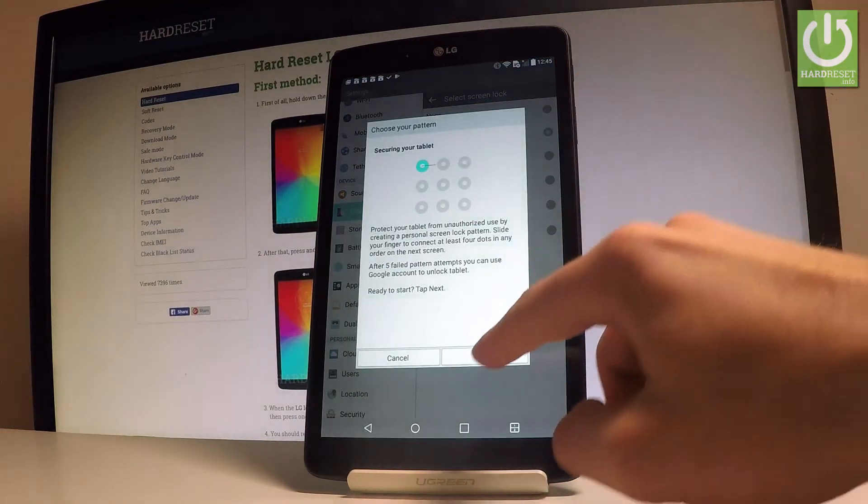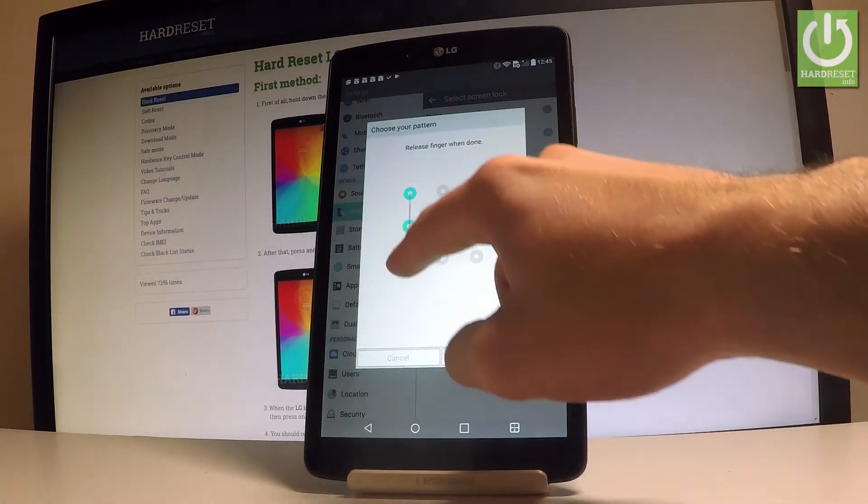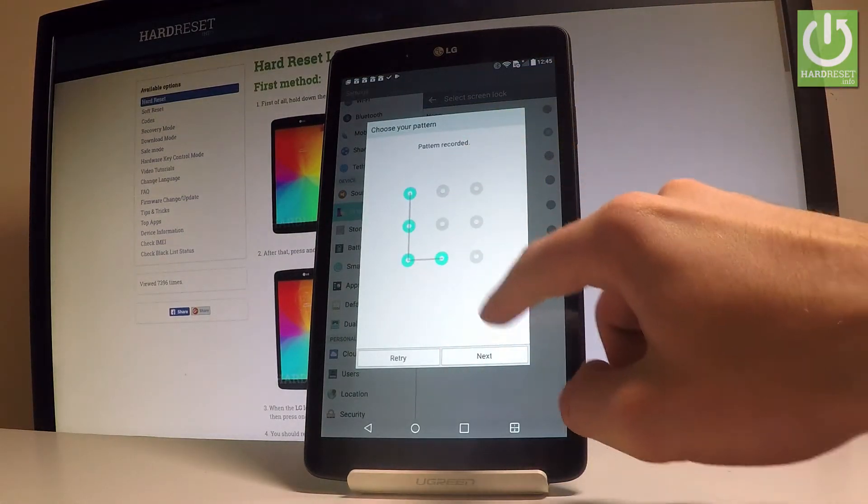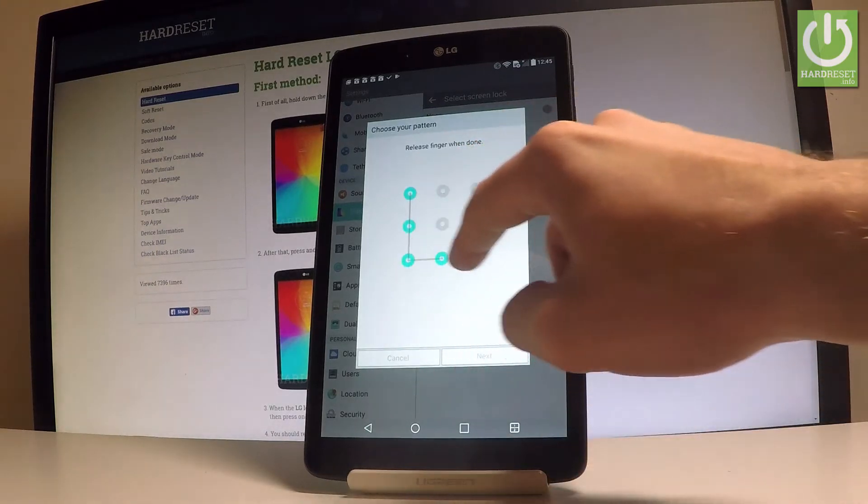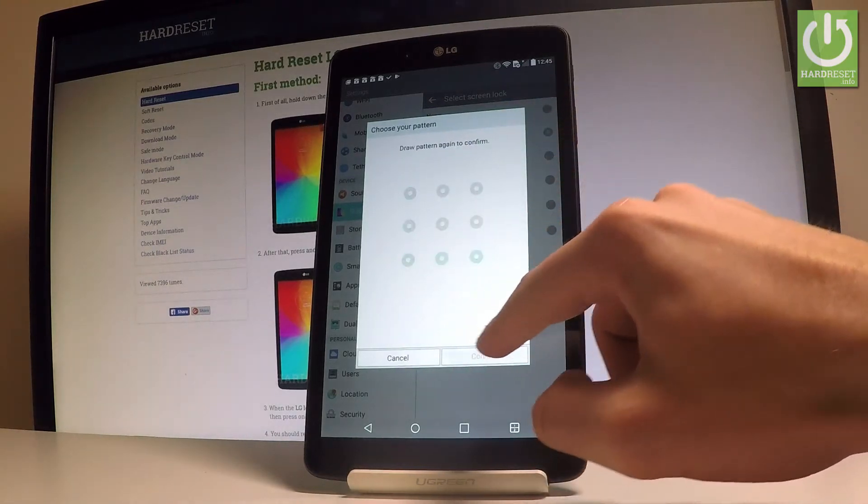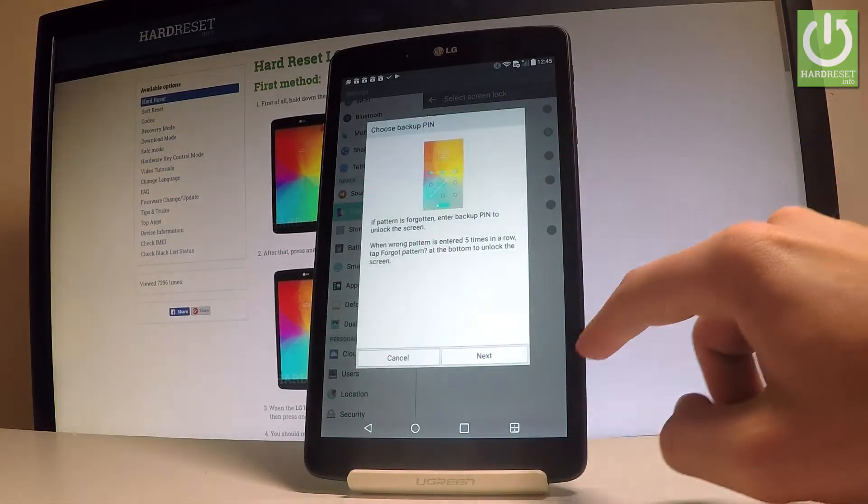So you have to draw your unlock pattern. Let me do it. Let me retry this and choose next. Let's do it again just for confirmation.